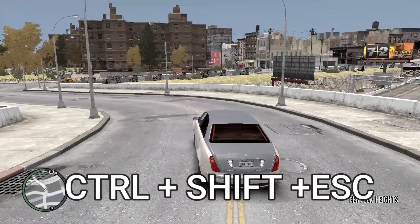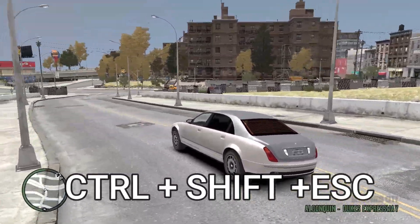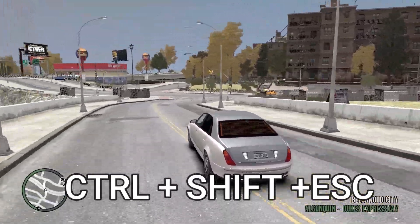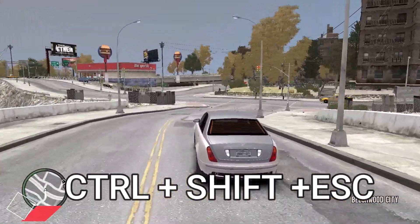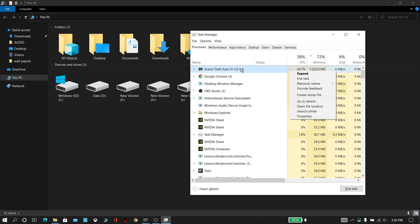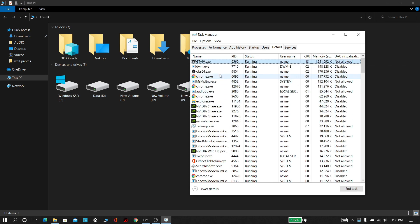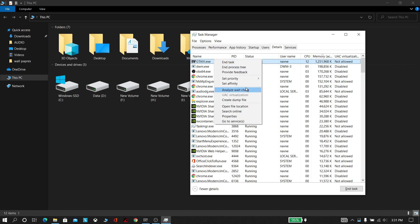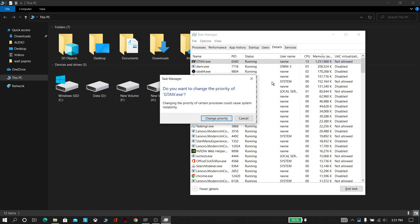Now press Control + Shift + Escape to open Task Manager. Right-click your game and press Go to Details. Now right-click your game again and set priority to Real-Time. Click Change Priority.